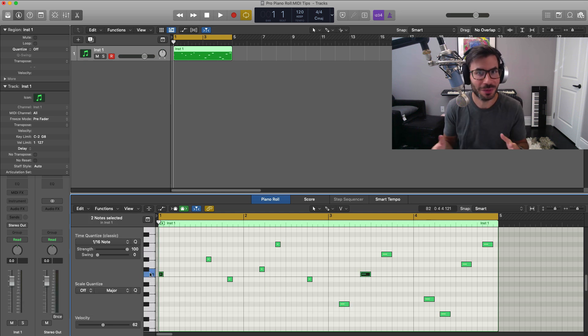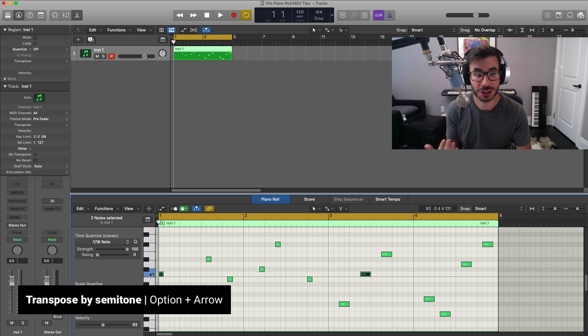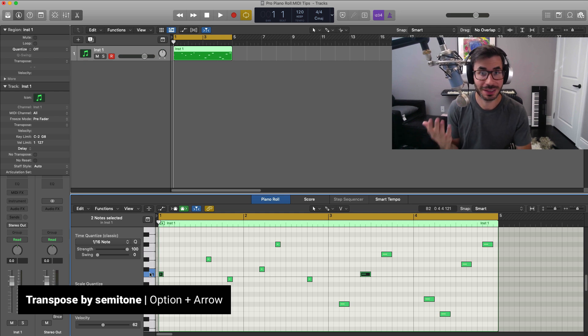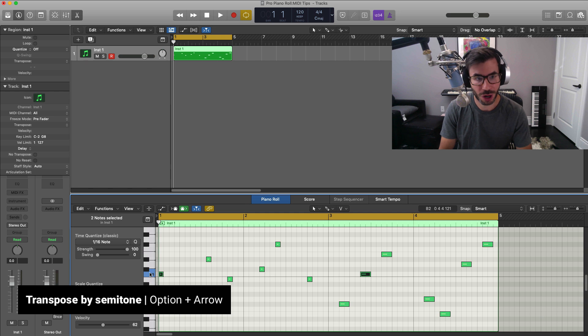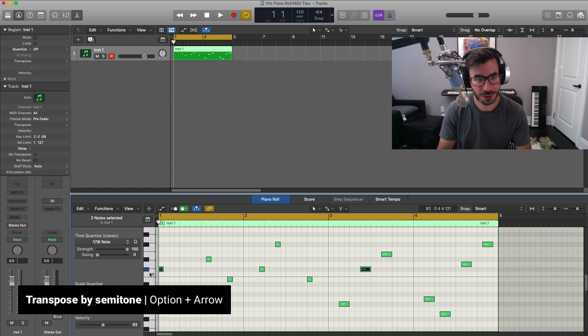Now that we got our notes selected right here, let's say I want to transpose this up by semitones. All you got to do is hold down Option and use your arrow up and down. So Option up and Option down.